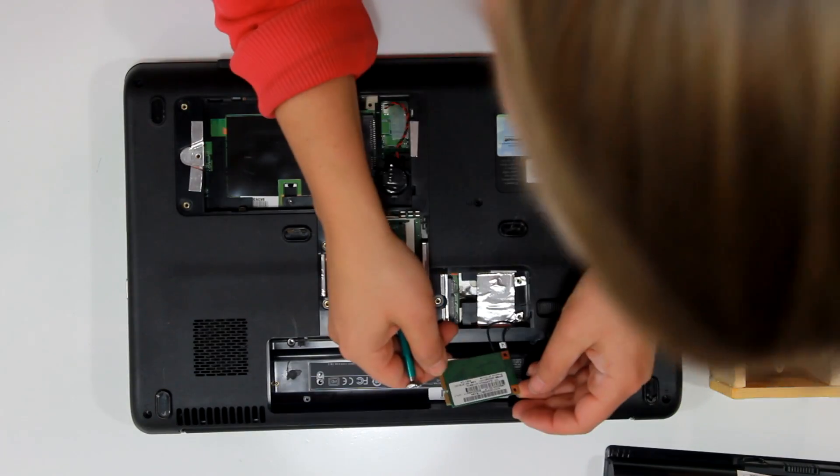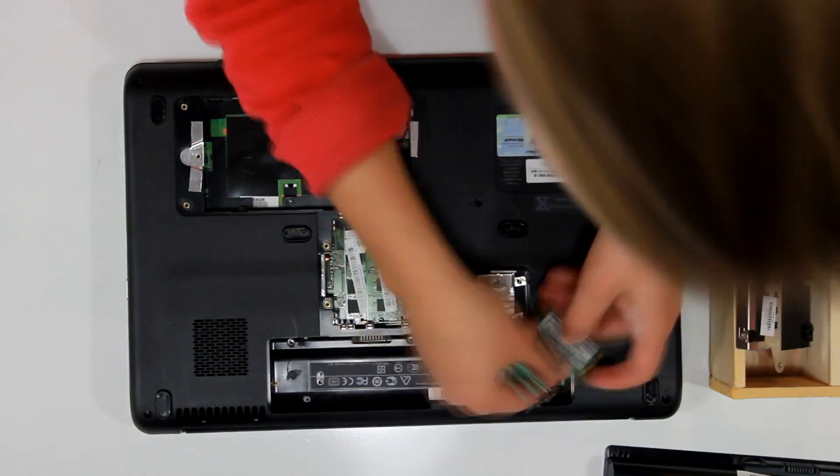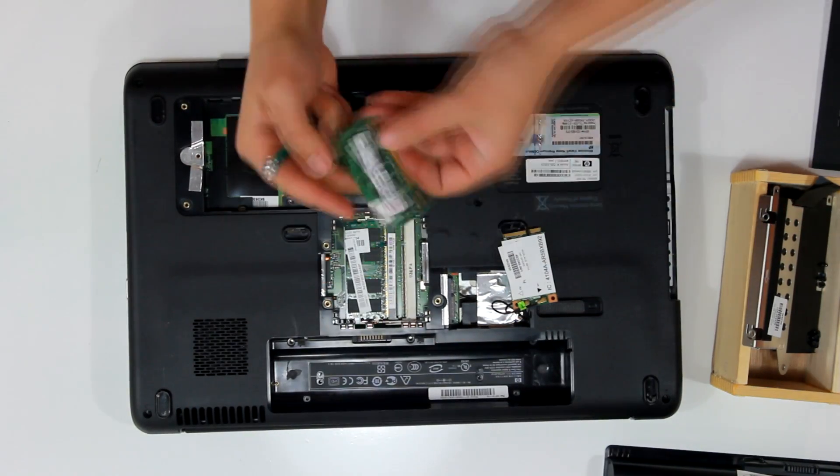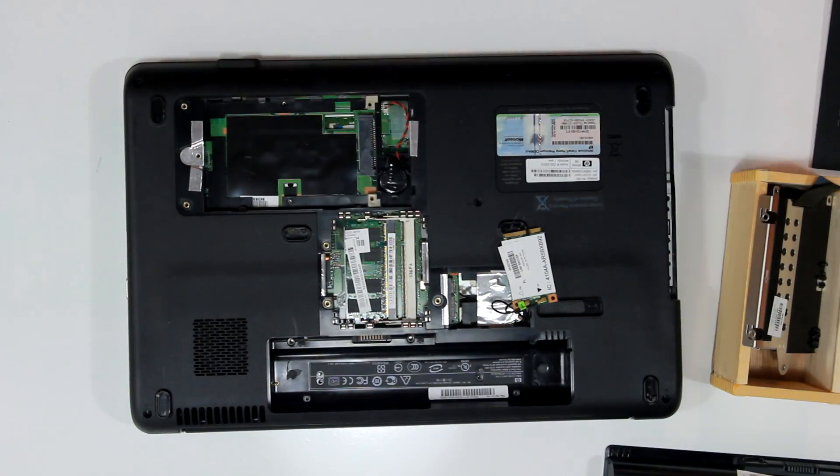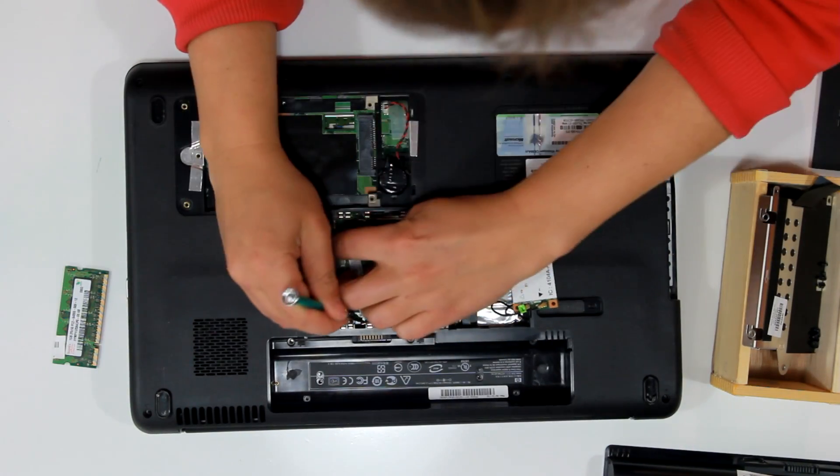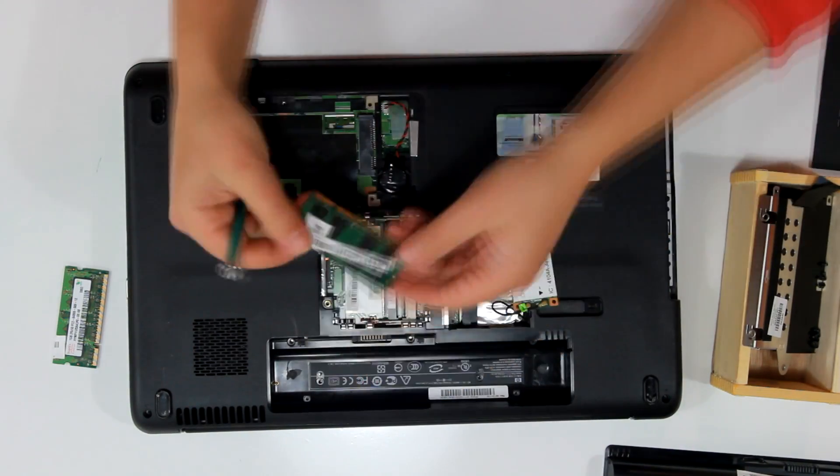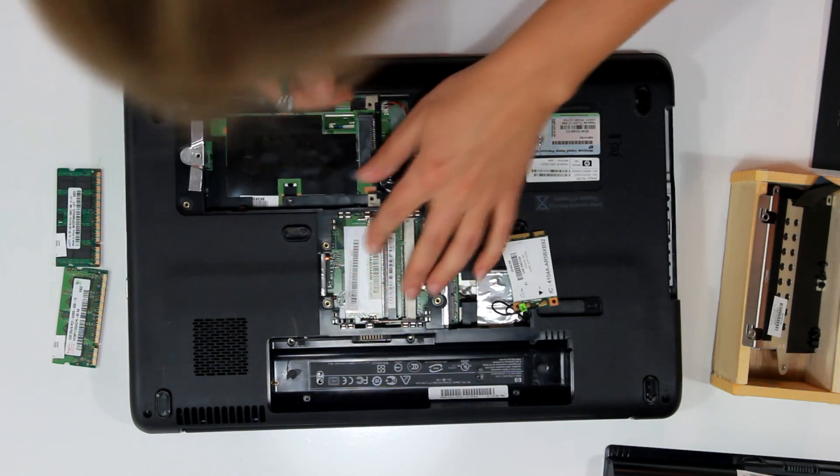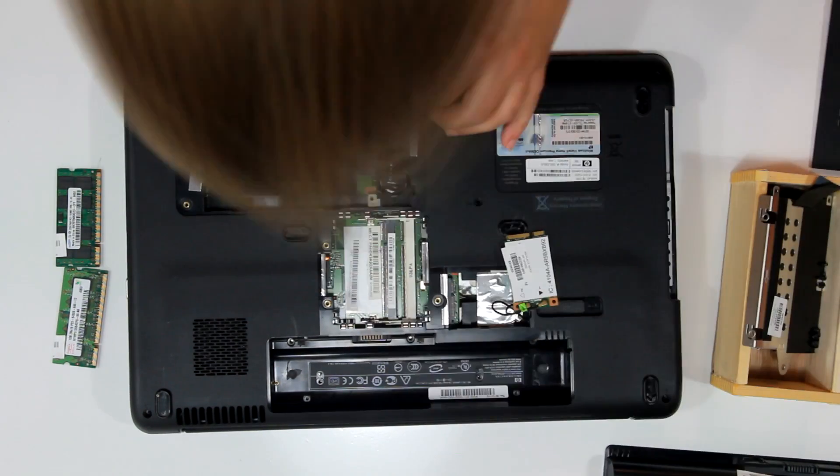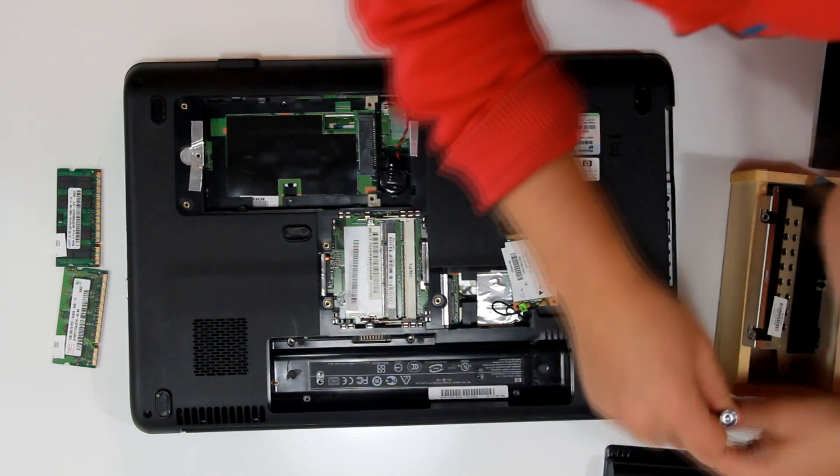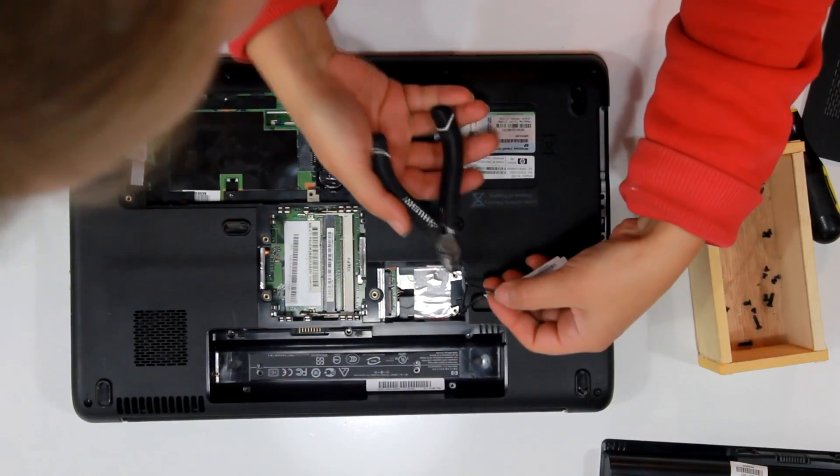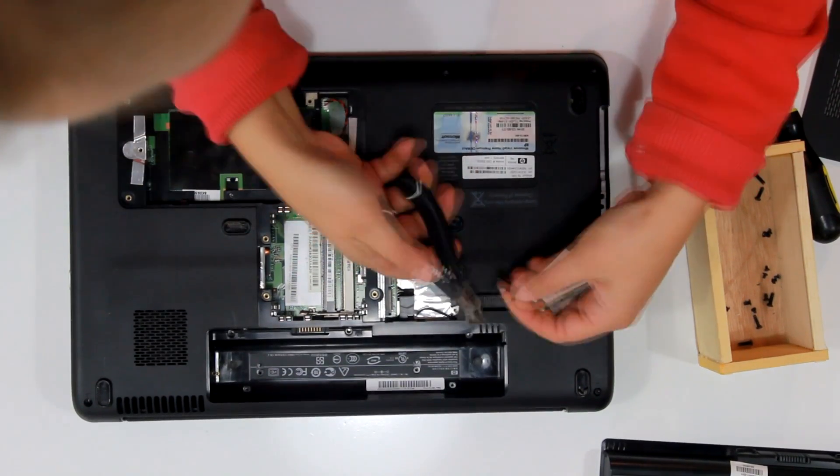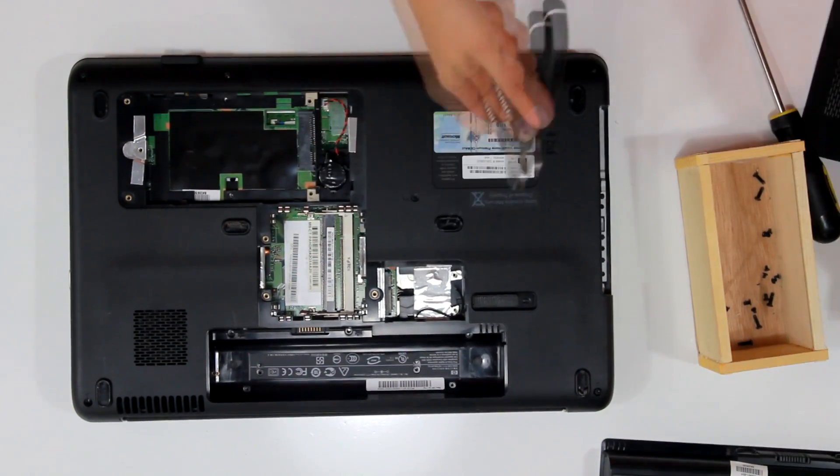Okay so here we have the Wi-Fi card. Now let's remove the memory cards, and there are two in this laptop, one 1GB and one 2GB. Okay and then I'm going to clip the Wi-Fi here, because I don't need that.